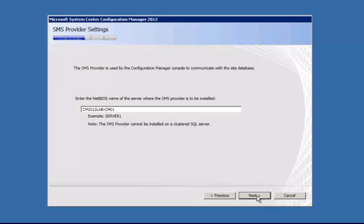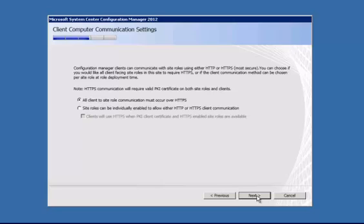And it's asking for that SMS provider. Again, we can just accept the defaults. And then we have the option here to select all client to site communication must occur over HTTPS or site roles can be individually enabled. This is basically the new version of what we'd call native mode. So in this case, I'm going to go to the second option here.